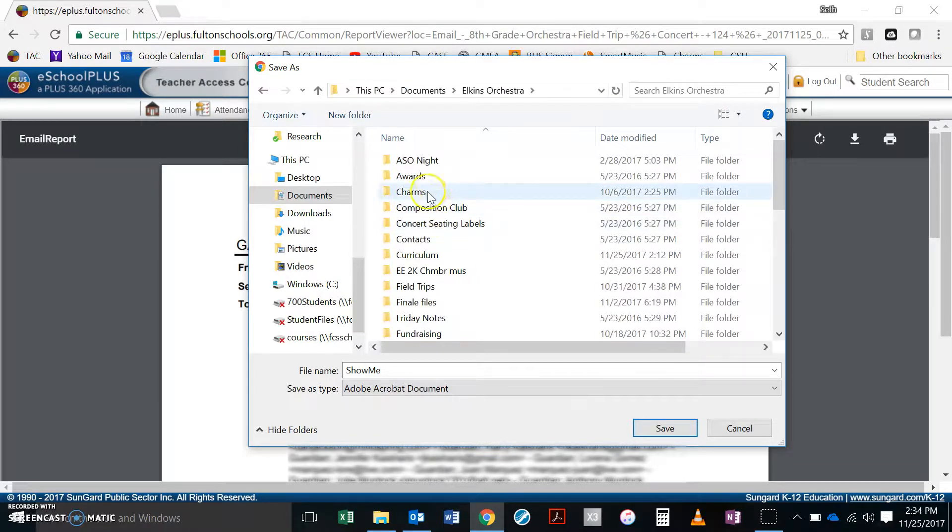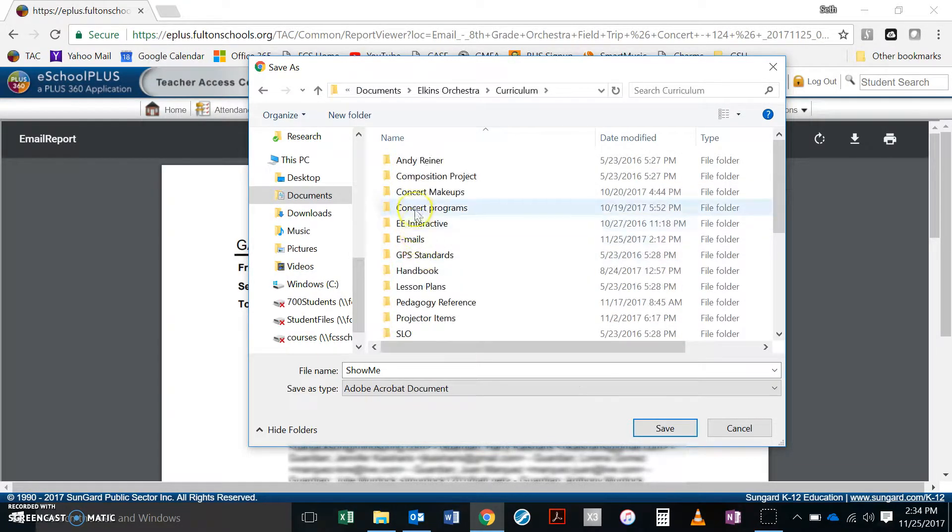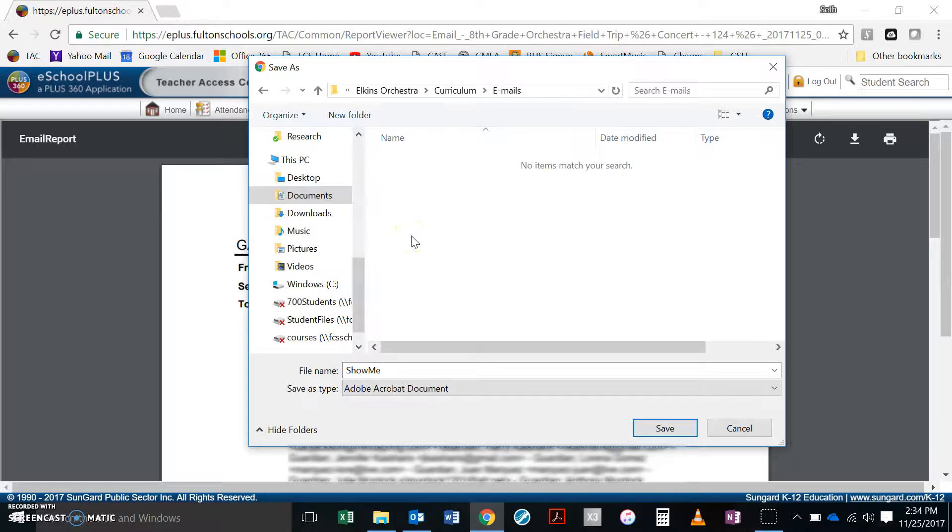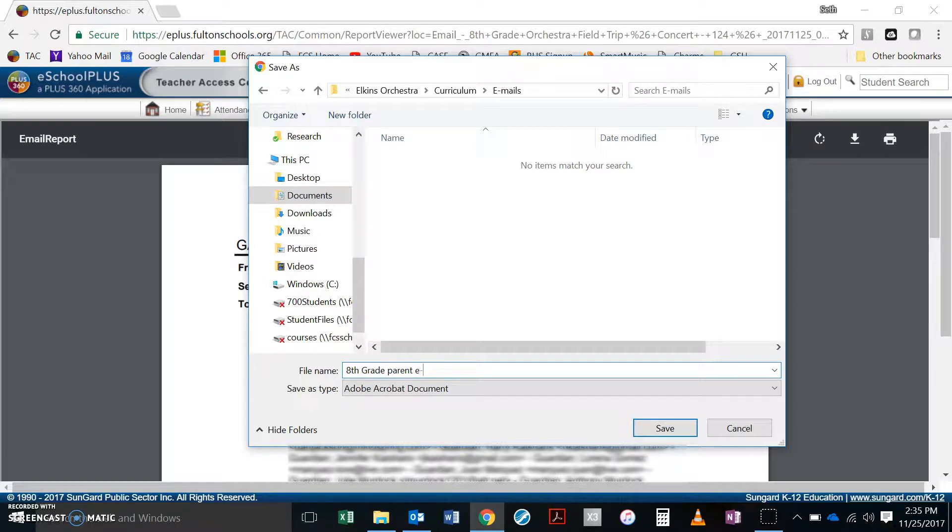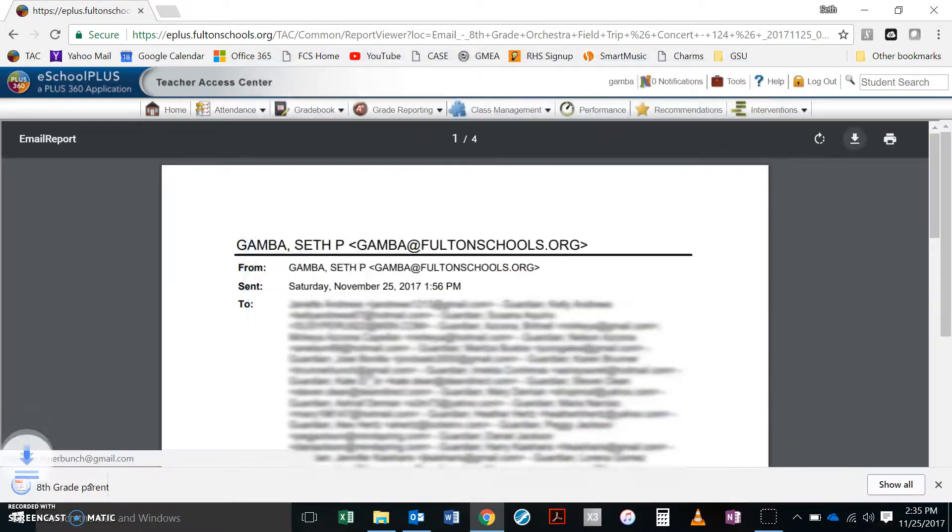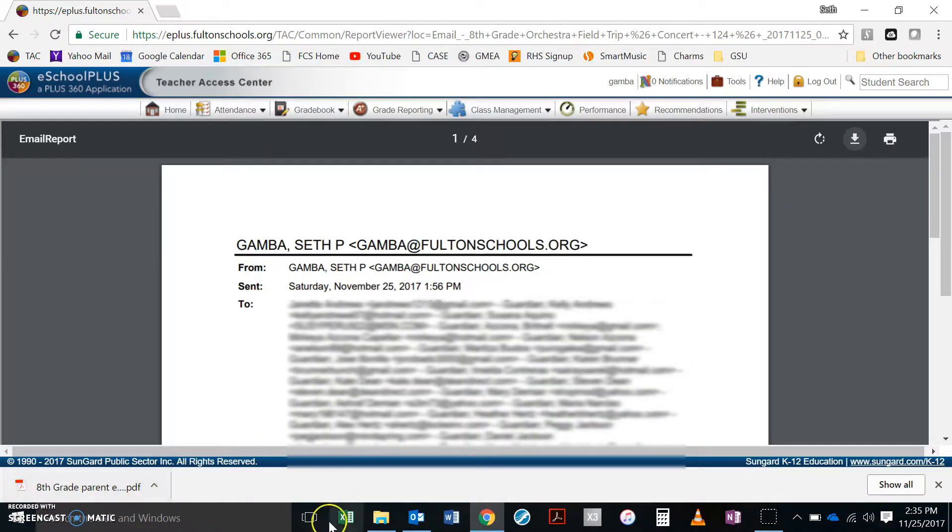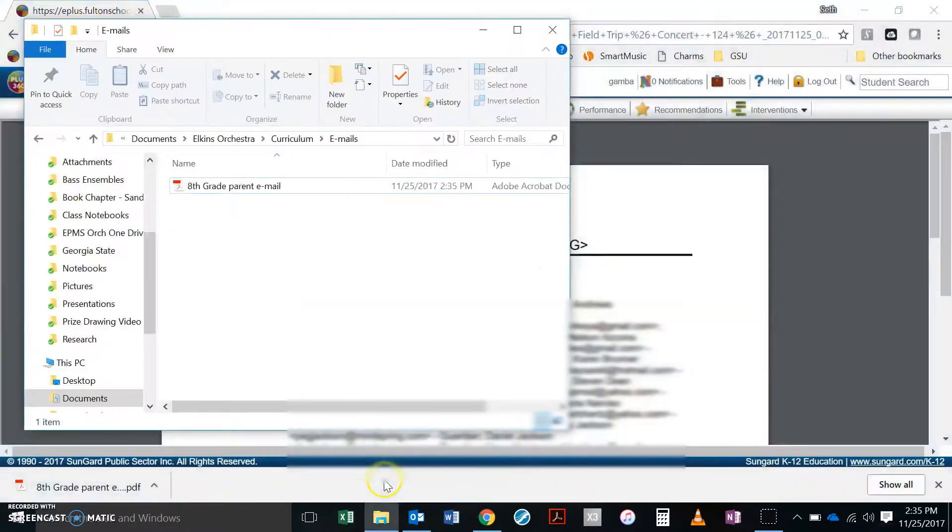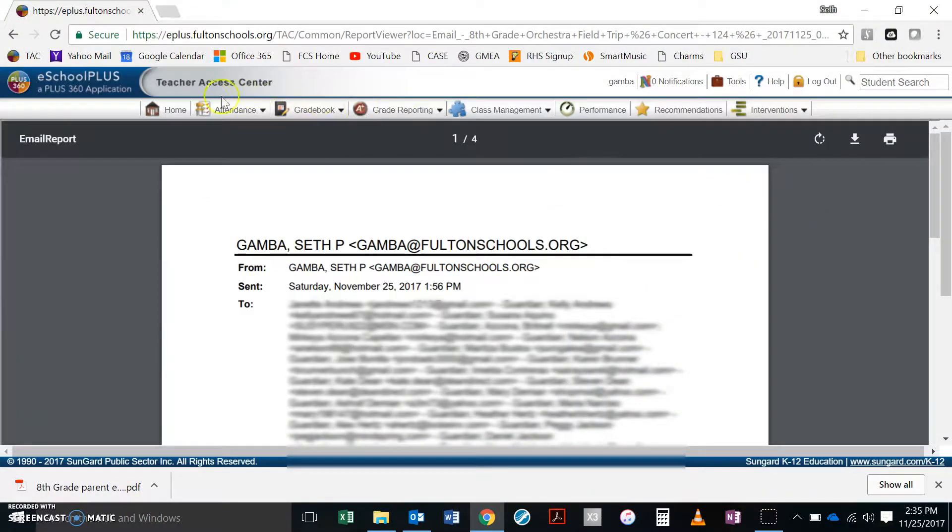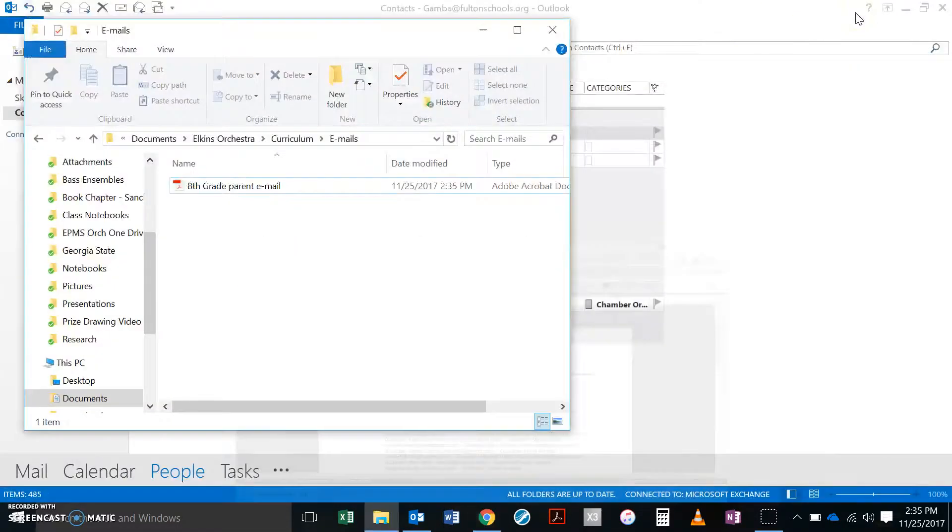It's in the Elkins Orchestra curriculum emails. I'm going to stick it in this folder and I'm going to call this eighth grade parent email. It's going to download over here. At this point I am done with Teacher Access Center so I'm just going to go ahead and get rid of that.